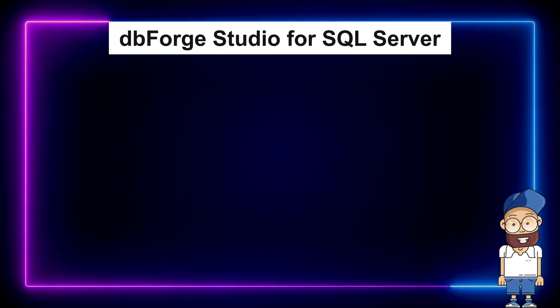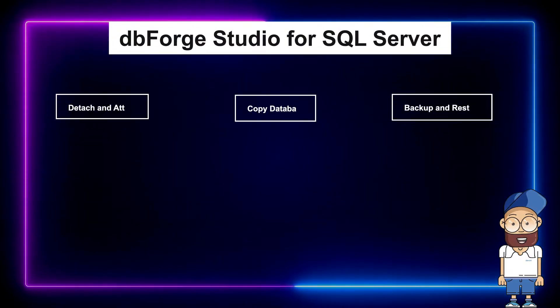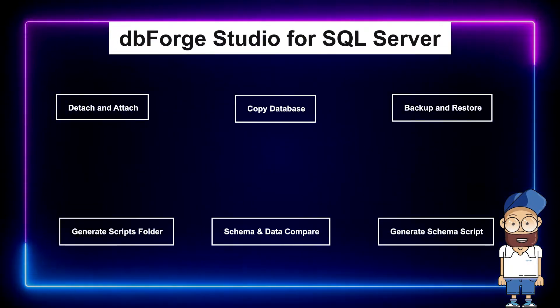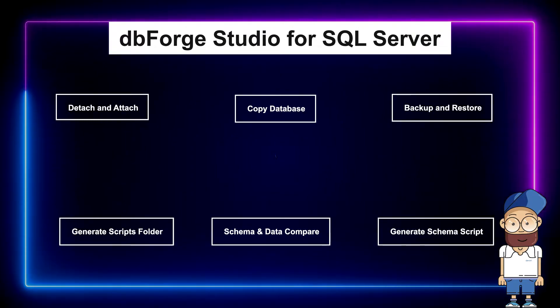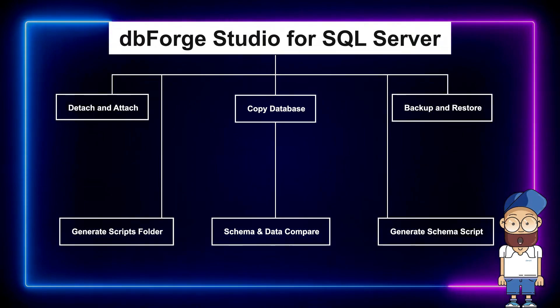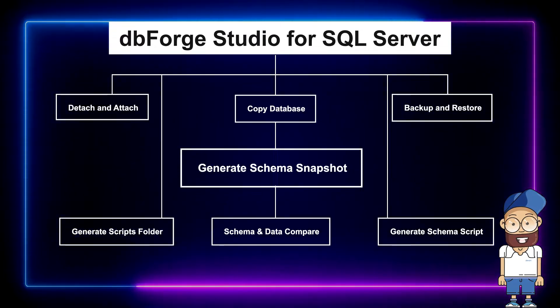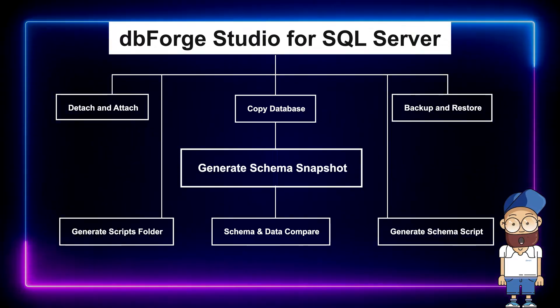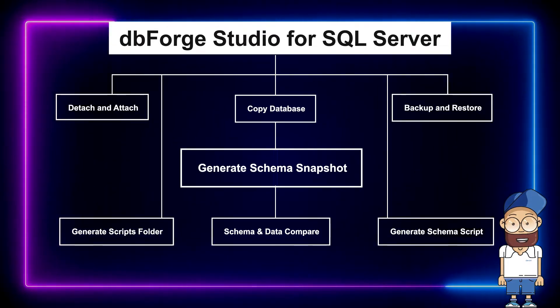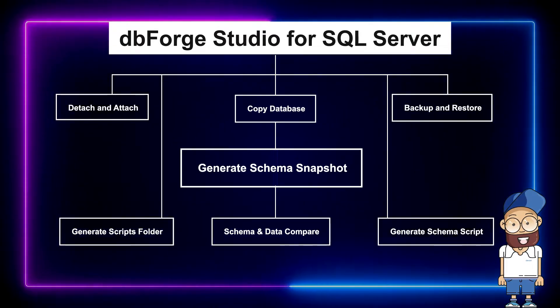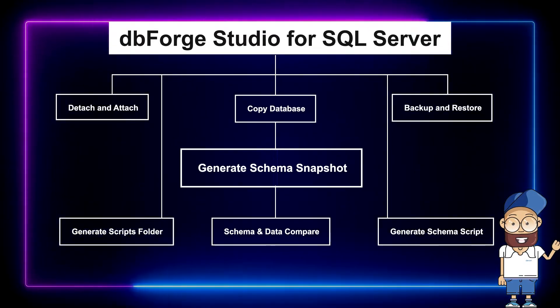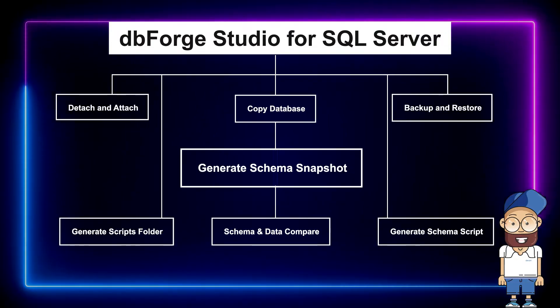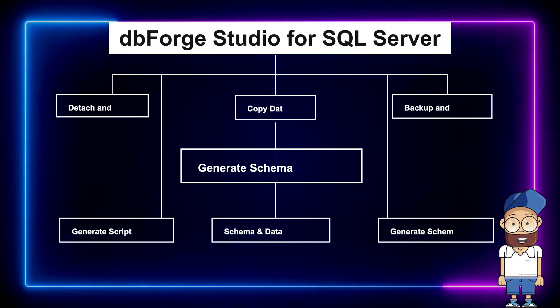dbForge Studio for SQL Server delivers an integrated set of tools that allow you to transfer a database to another server. In this tutorial, we have looked at how to migrate a database using the Generate Schema Snapshot and the Schema Compare functionality. Let's overview the pros of using this method for database migration.